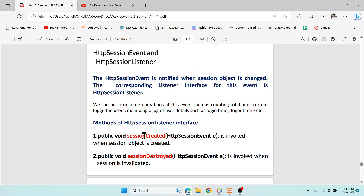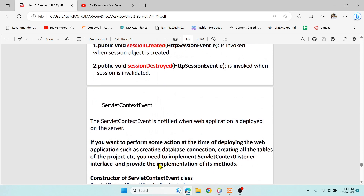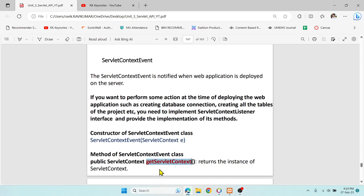The HTTPSessionListener has two methods: sessionCreated and sessionDestroyed. Whenever a session is created, the sessionCreated method is invoked automatically. Whenever we call the invalidate method to delete the session, the sessionDestroyed method is automatically called. The third method we're going to use is getServletContext, so that events performed in a particular web application can be updated globally.